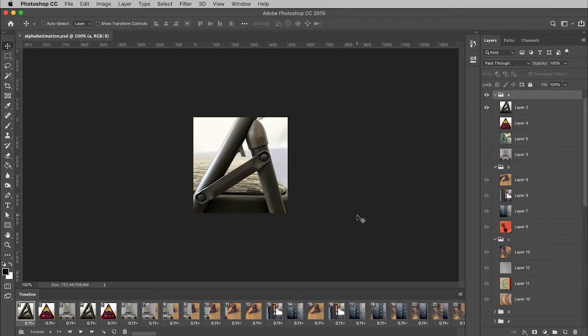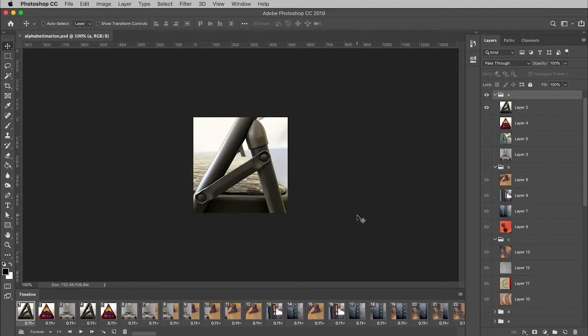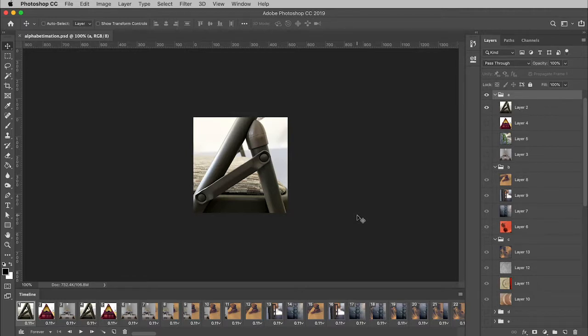Alright, so first thing is, here is my file that is completely finished in terms of animation. I am ready to add the sound. The problem is that you can't add sound to a frame animation. And that concludes this video. I'm only kidding.